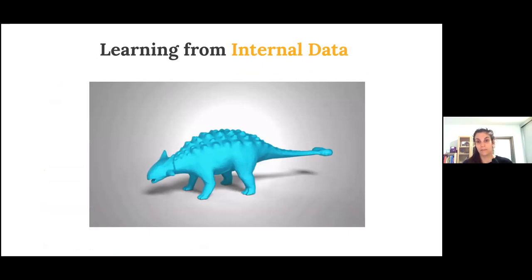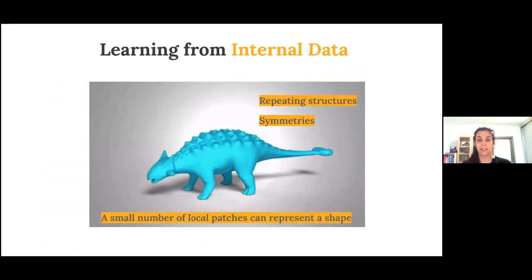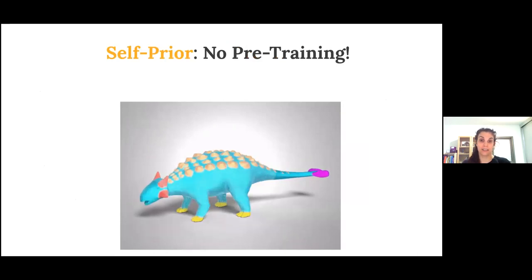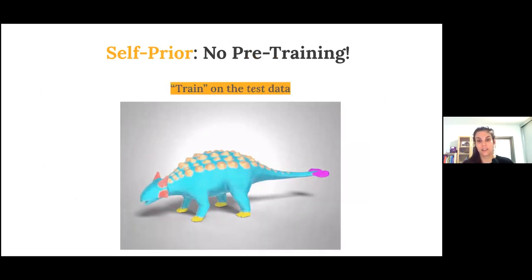Instead, we can learn from the internal data within a single shape without needing to pre-train on any external datasets. There is a lot of internal data within only a single shape. Shapes can have repeating structures or elements, and they often have symmetries. More generally, it's possible to represent an entire shape through a small number of local patches, and that means that similar patches must repeat within a single shape. We call learning from the internal data from a single example using deep neural networks the self-prior. The self-prior trains on the internal data in the single given input during test time, where the inductive bias of neural networks with shared weights results in desirable solutions.